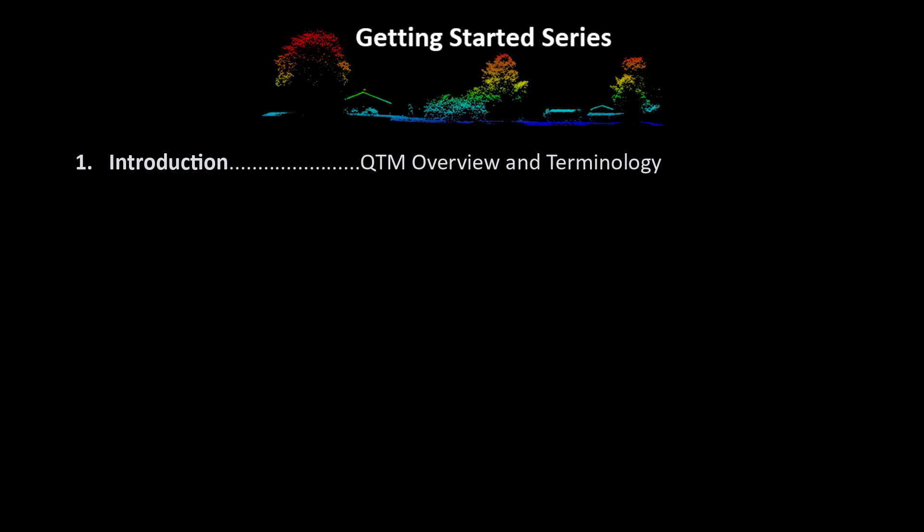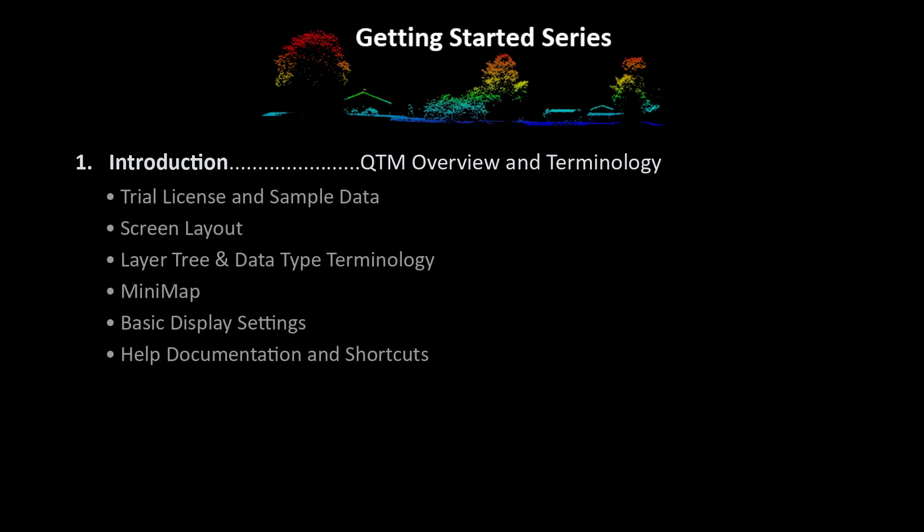This chapter provides information on downloading the Quick Terrain Modeler trial and sample data, a high-level overview of the layout and settings, as well as useful terminology used throughout the series.